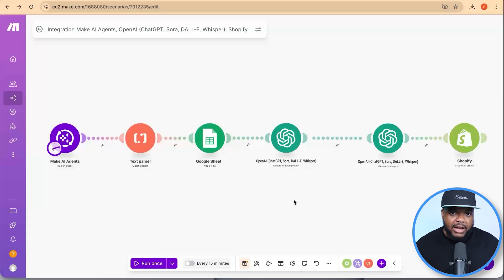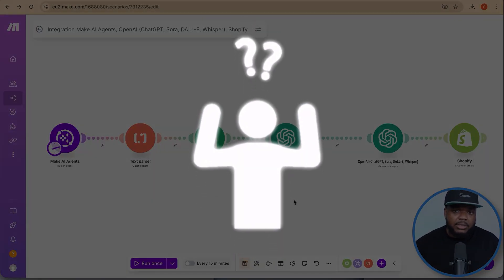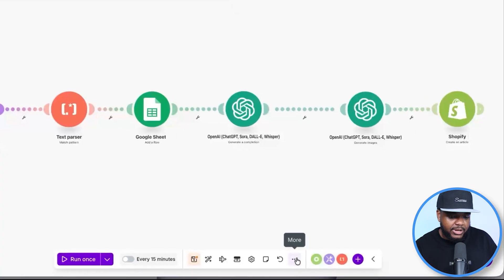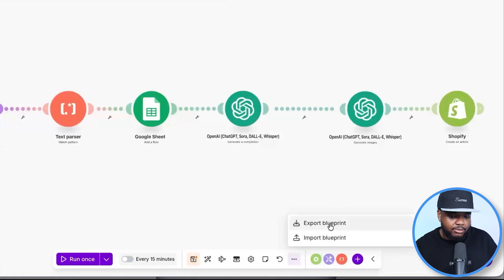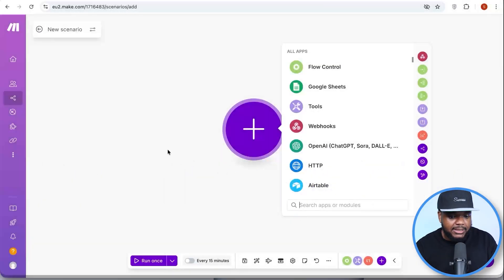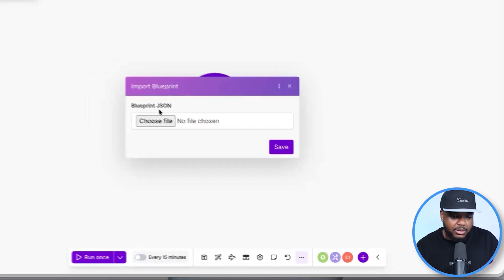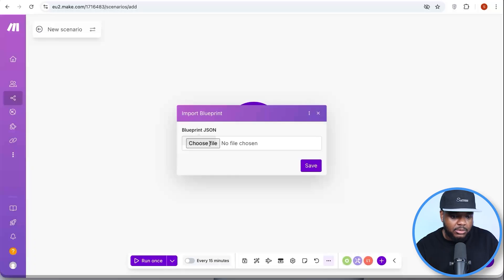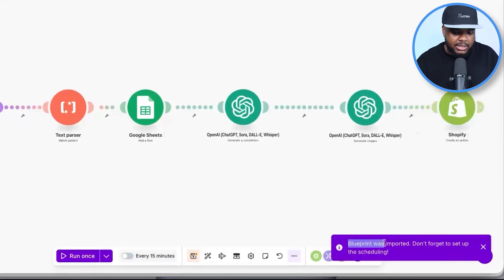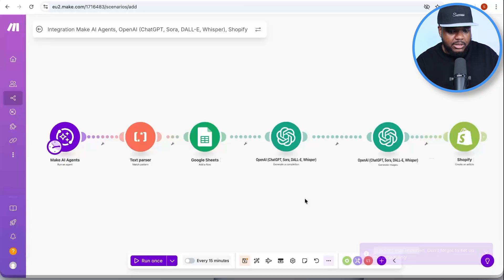I'm sure most of you are thinking this looks a bit complicated — how exactly do you set it up? Come over to 'More' and export this blueprint. I'm going to link the blueprint down below. All you need to do is download it, come back to your blank sequence, click the three dots, go to 'Import Blueprint,' and it's going to be a JSON file that you upload. Select it, click 'Save,' and the blueprint is instantly imported.